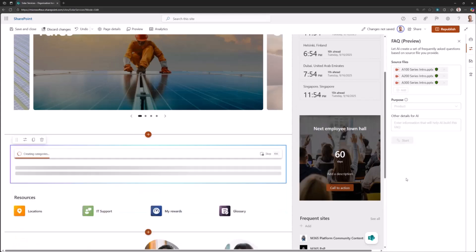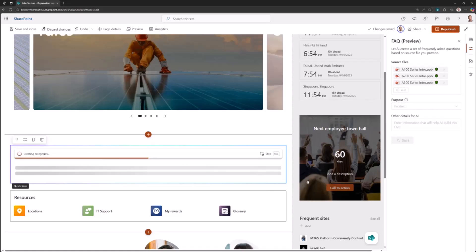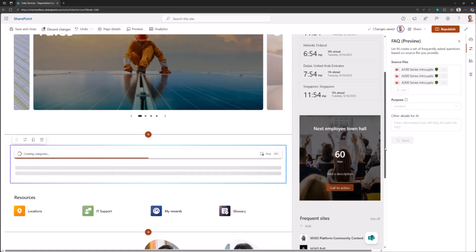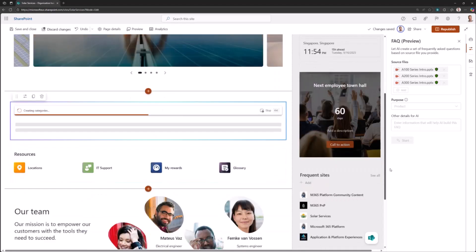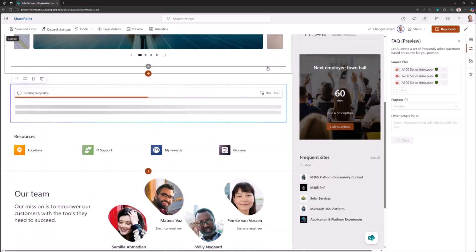Then I'm being asked to define the purpose. In our case, we're going to select product, but you could have other details. It's capturing a different perspective on the files based on that selection. I can provide additional information if needed for AI, how it should be extracting the information. Now I will start the creation. Based on the information, how many pages, how many slides, it is analyzing that content which we provided as source files.